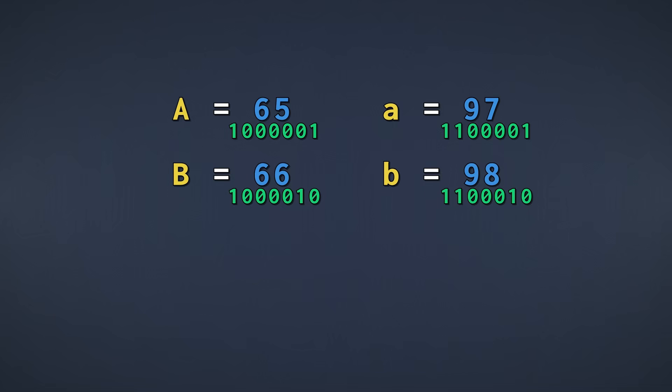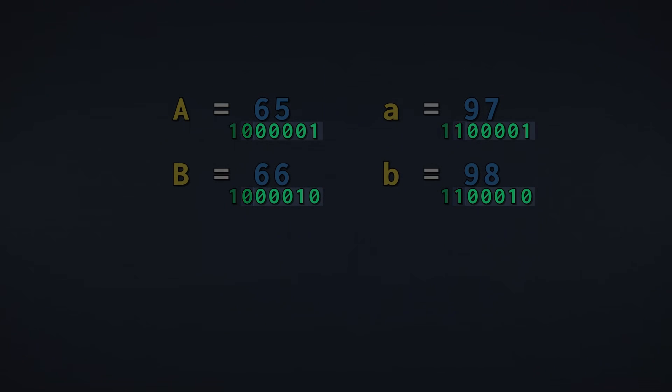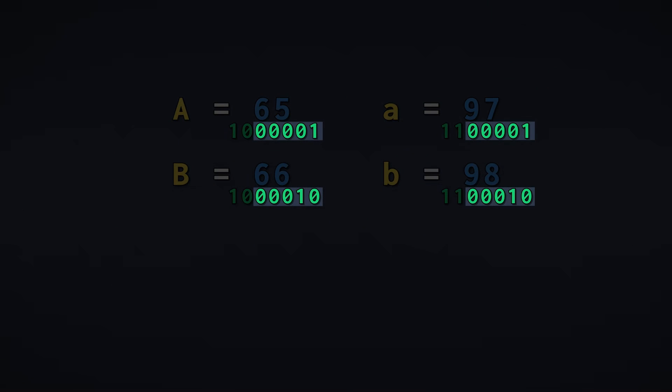If you look at the 6th bit from the right in each number, you'll notice something very interesting. If this bit is 0, we have an uppercase letter, and if it's 1, we have a lowercase letter. Also, the first bits actually are just counting up from 1, just like we did earlier. For A, they are 1, B, 2, and so on.